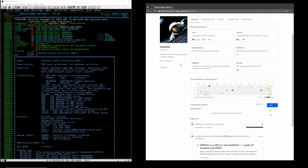Hello everybody and welcome back to the Moshix Mainframe channel. This is Moshix, and today we'll finish the mini series I started two videos ago with M83 — this makes this video M85 — where we started to look into the SMF subsystem of MVS and ZOS. SMF stands for Systems Management Facility; it's a system that records everything that happens within the operating system and all job activity, such as whenever a file is opened, a job is launched, a step is finished, or a user logs in.